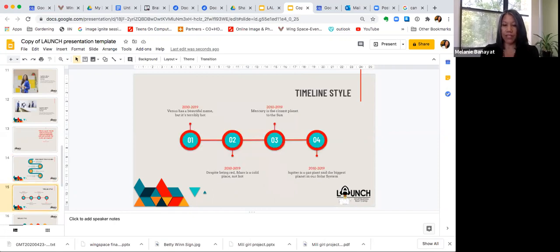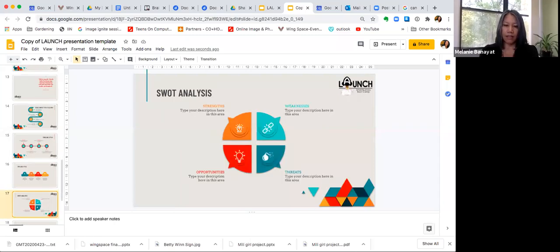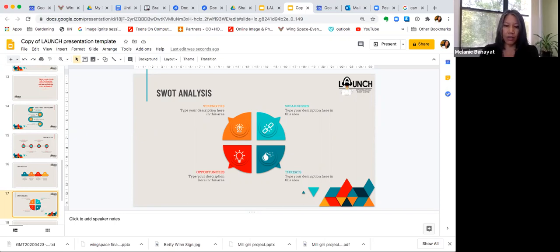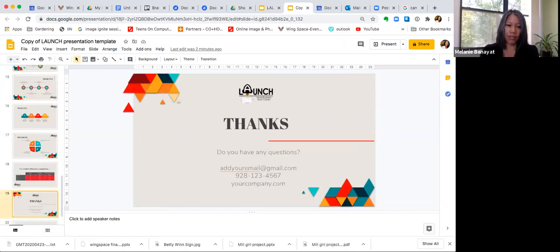There are two timeline-style slides. This particular graphic also works well for things like a SWOT analysis — you just go in and edit the titles and content. If you want to use a table for yours, you're welcome to do that too.